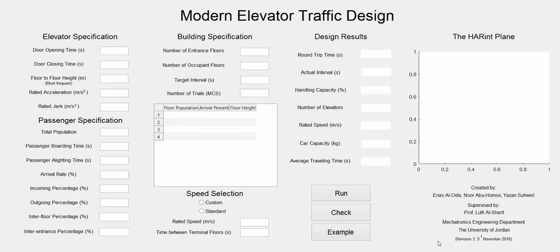Hi everyone, in this video I will show you a tutorial for the simulator modern elevator traffic design that is done using MATLAB.